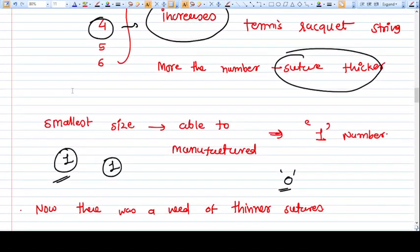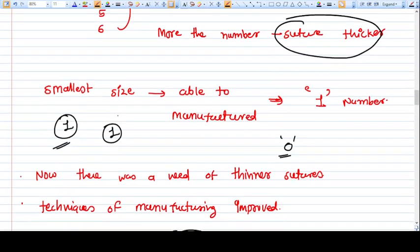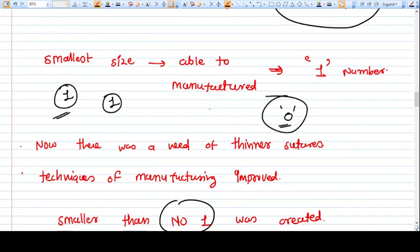With time we realized that we need thinner, finer sutures. The smallest size was number one, but with improvement in manufacturing capability we were able to make sutures even thinner than one. So it was given number zero — less than number one is given number zero. The zero suture is thinner than the number one suture.